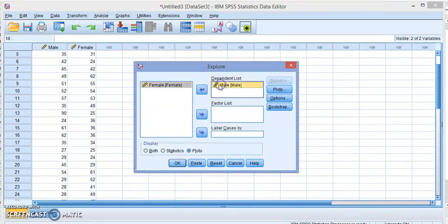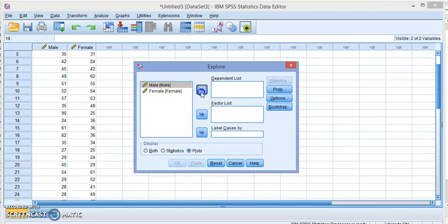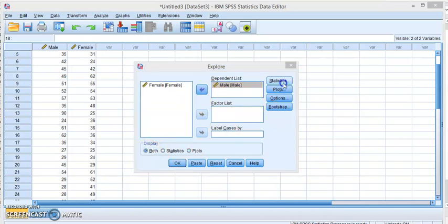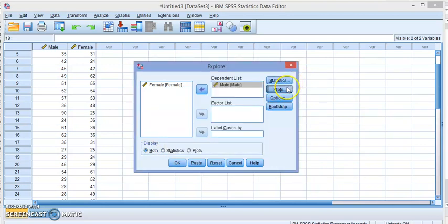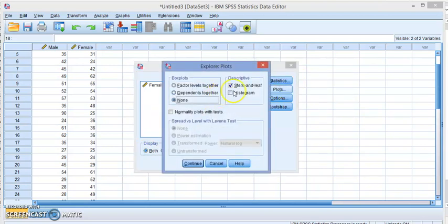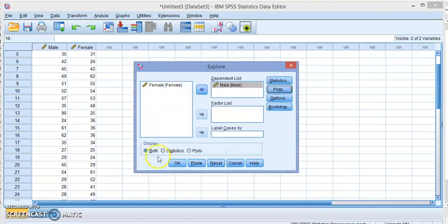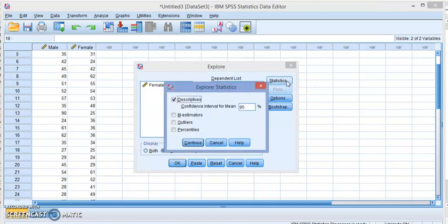Let's see how we do it with male. We use this for stem-and-leaf plots. We did the stem-and-leaf plot for boxplot. This time we don't want the plots, so we want to just choose statistics and click over here and say descriptives.